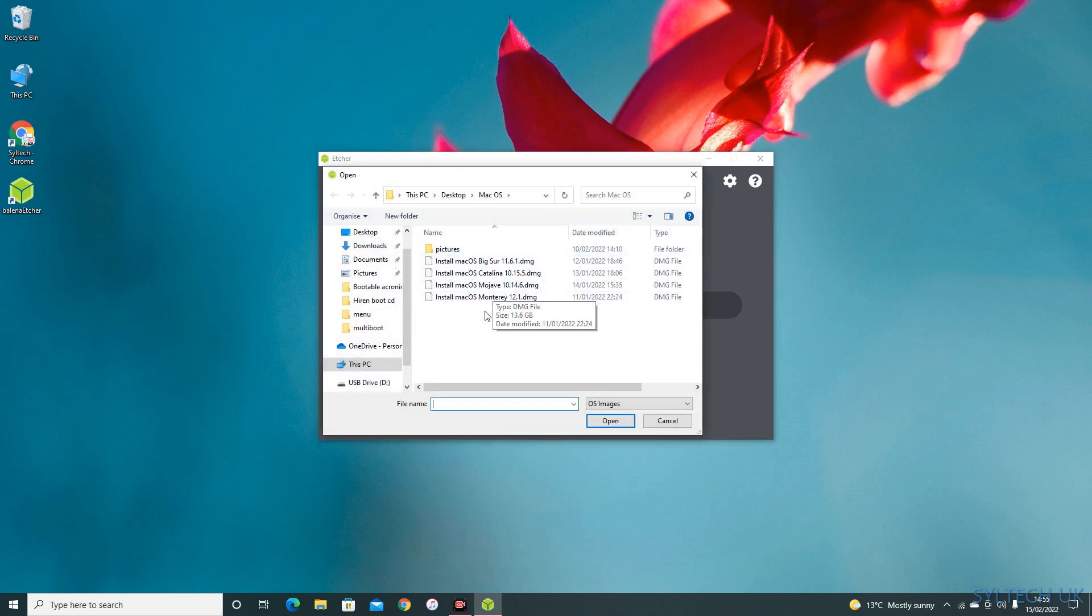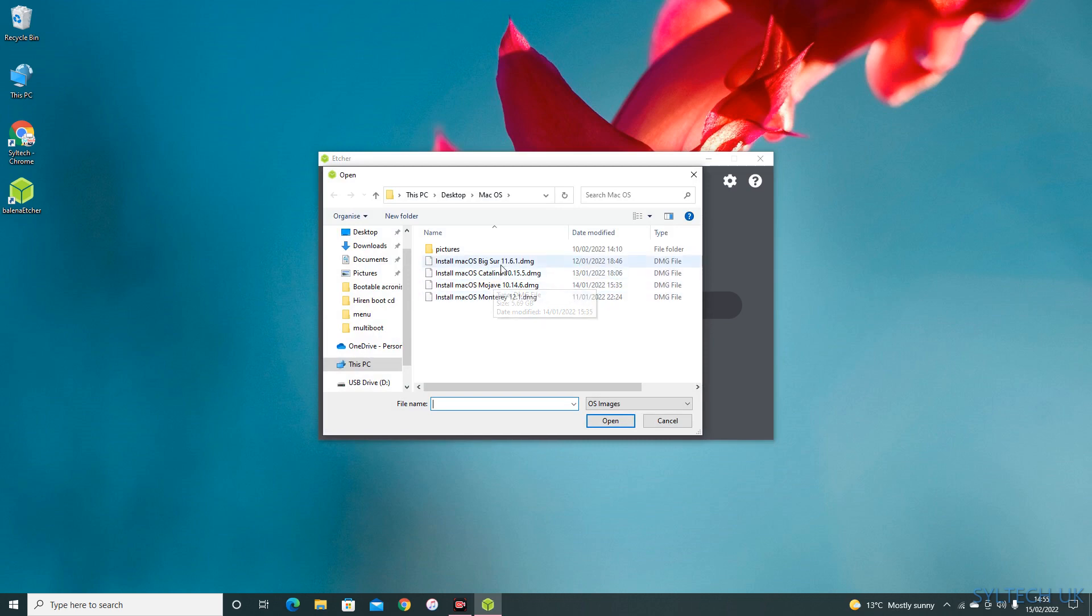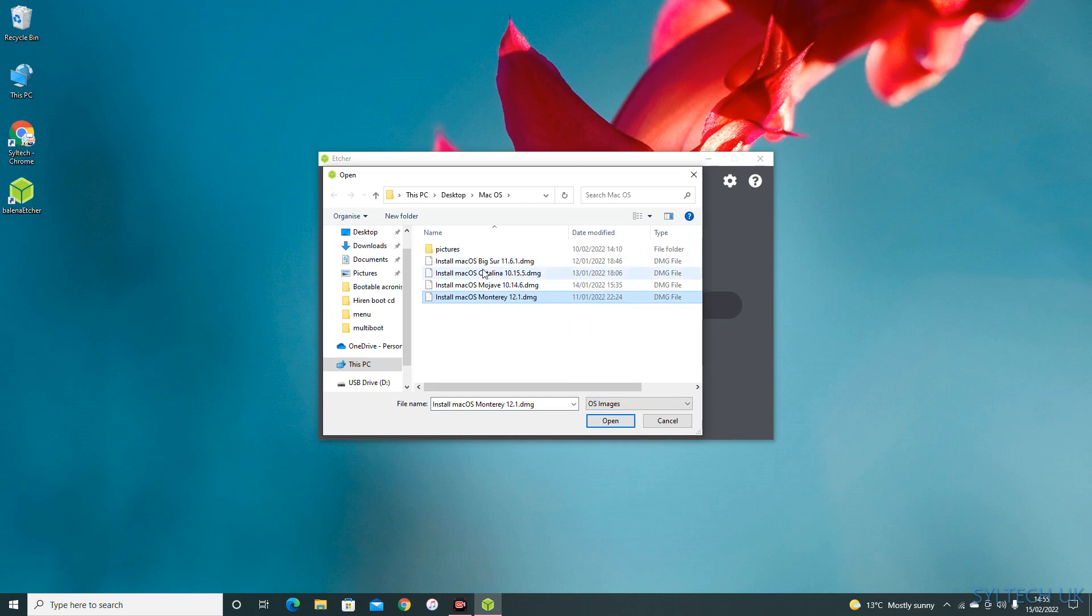I have quite a few Mac OS operating systems, so I'm going to use this one here: Monterey 12.1 DMG file. I've added a link for all the DMG files you need to install a bootable USB.